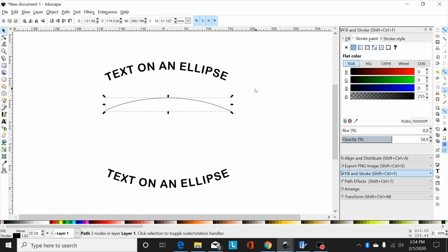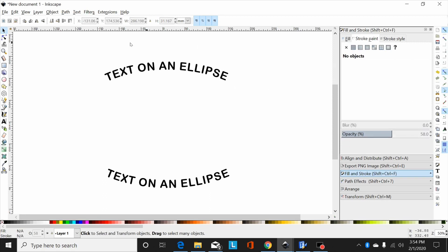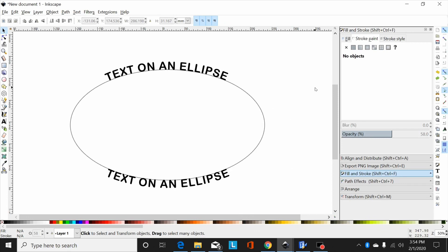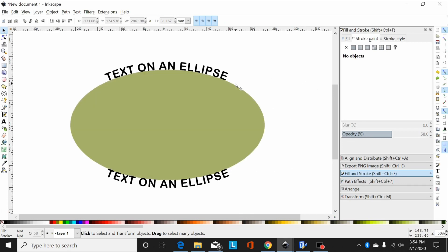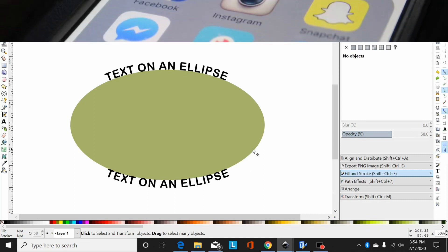But anyway, that is how I put text on an ellipse—the quickest, easiest way I know of. Hopefully that helps some people out. Thanks for watching.